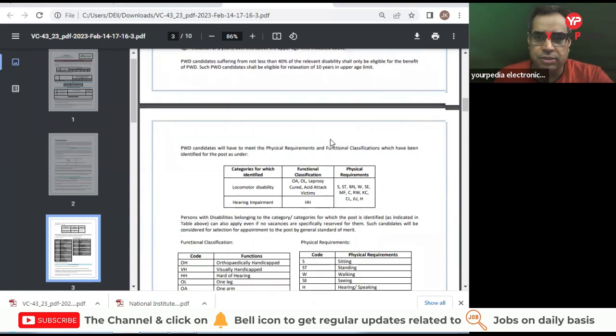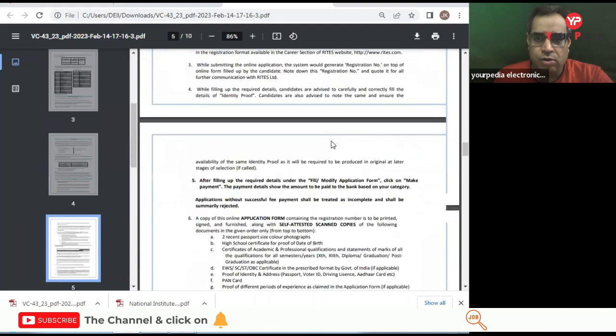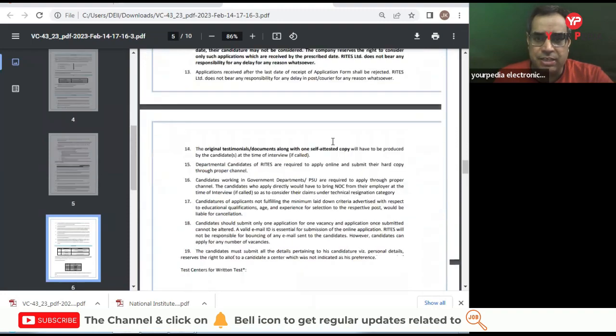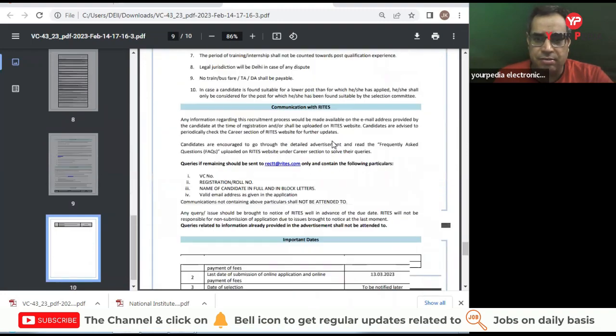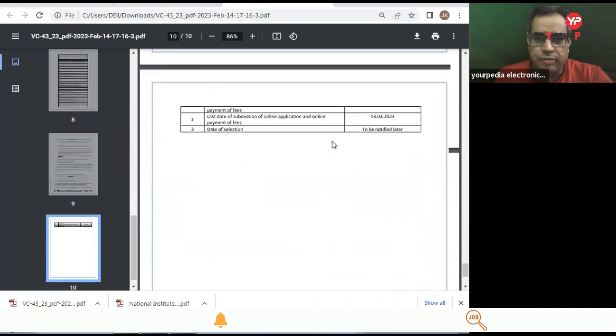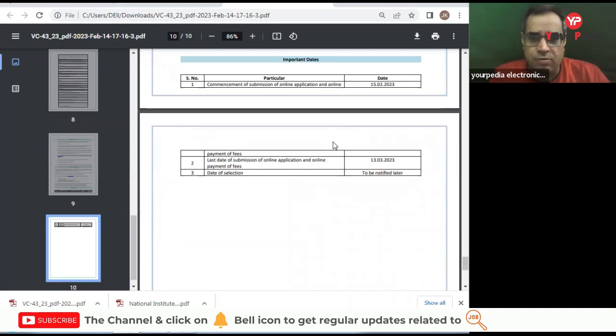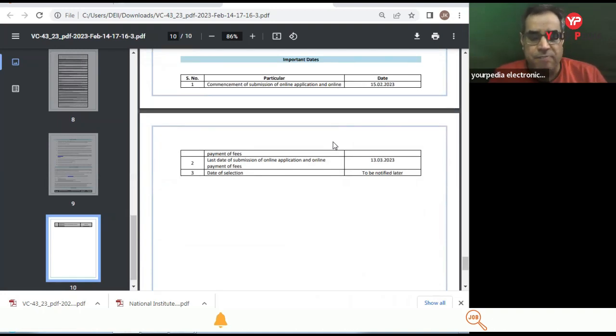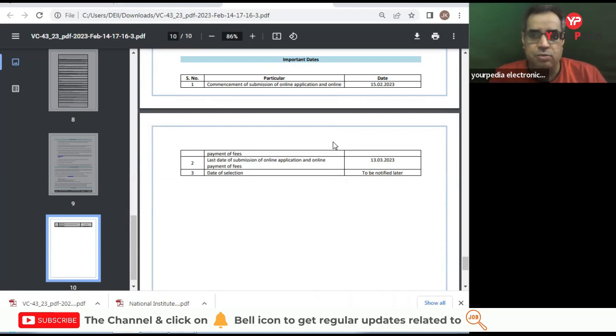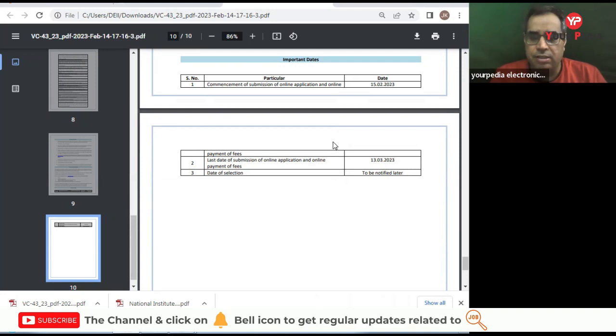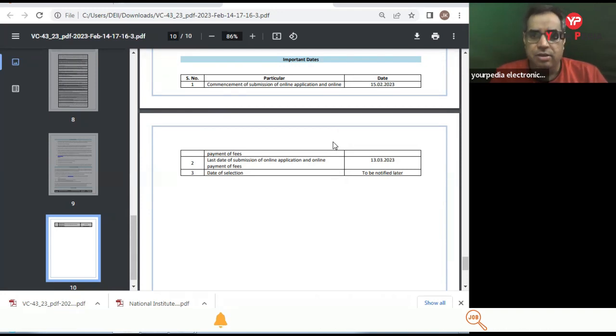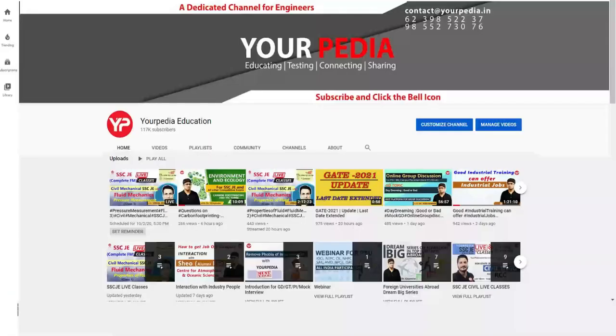These are the details. Now what is the last date to apply? Last date of submission of online application is 13th of March. So those civil engineers who are interested, who have experience, they must apply before 13th of March. Kindly read this PDF carefully on the website also. All the best.